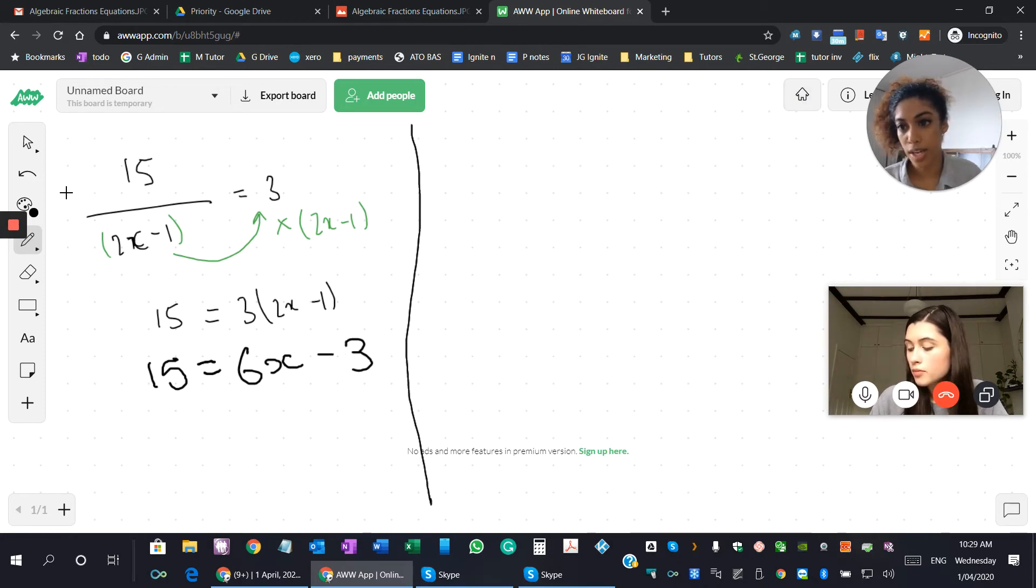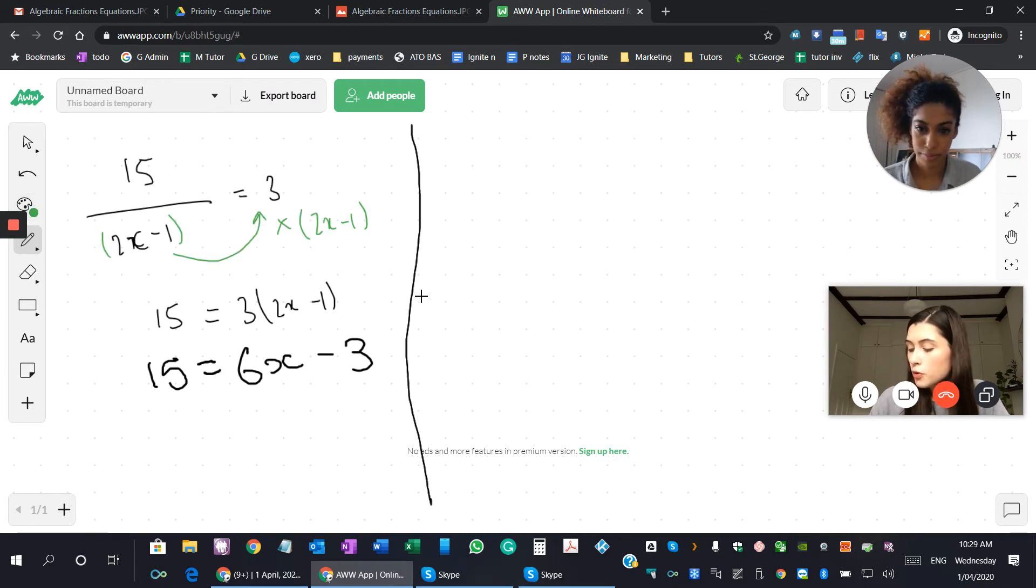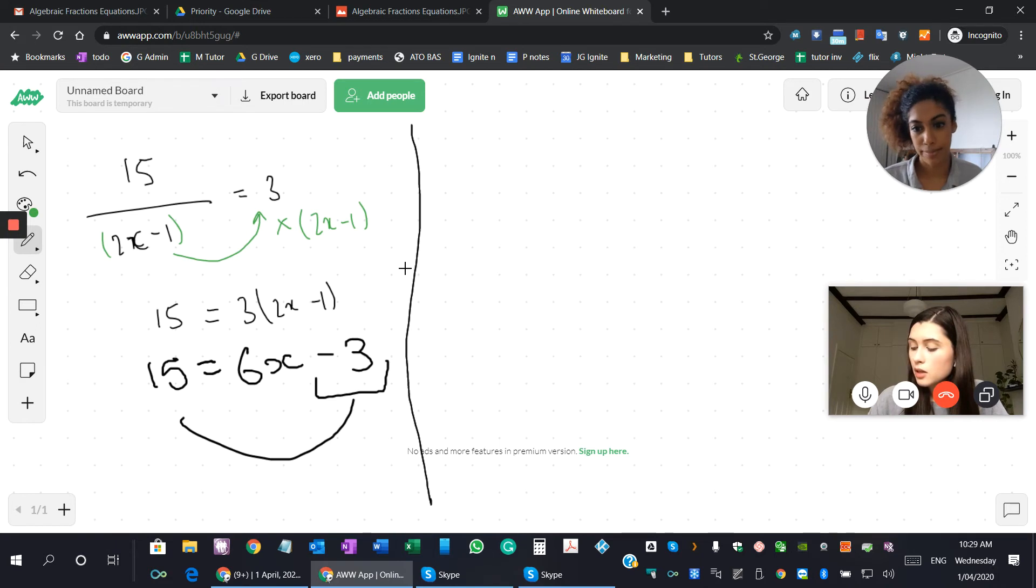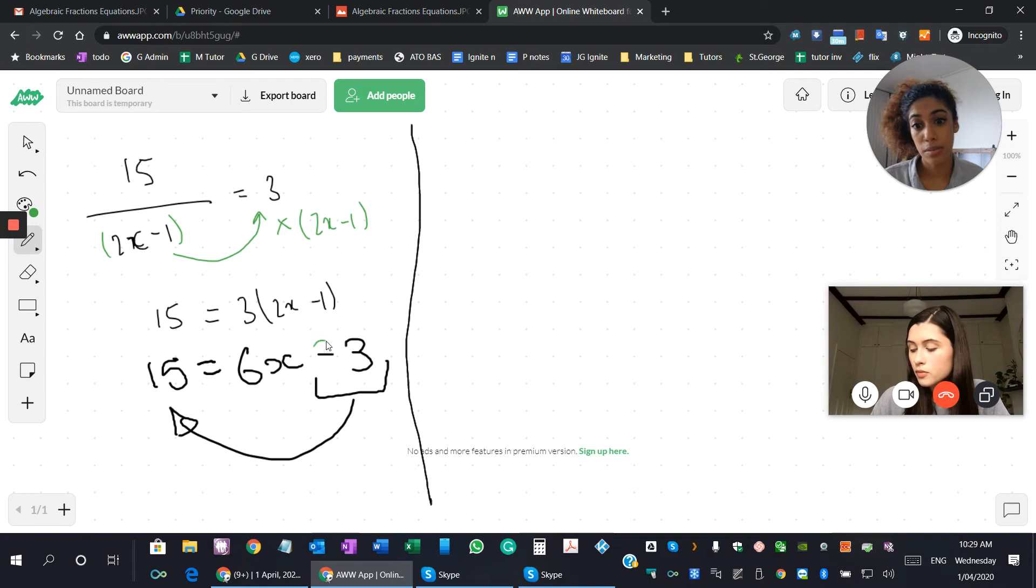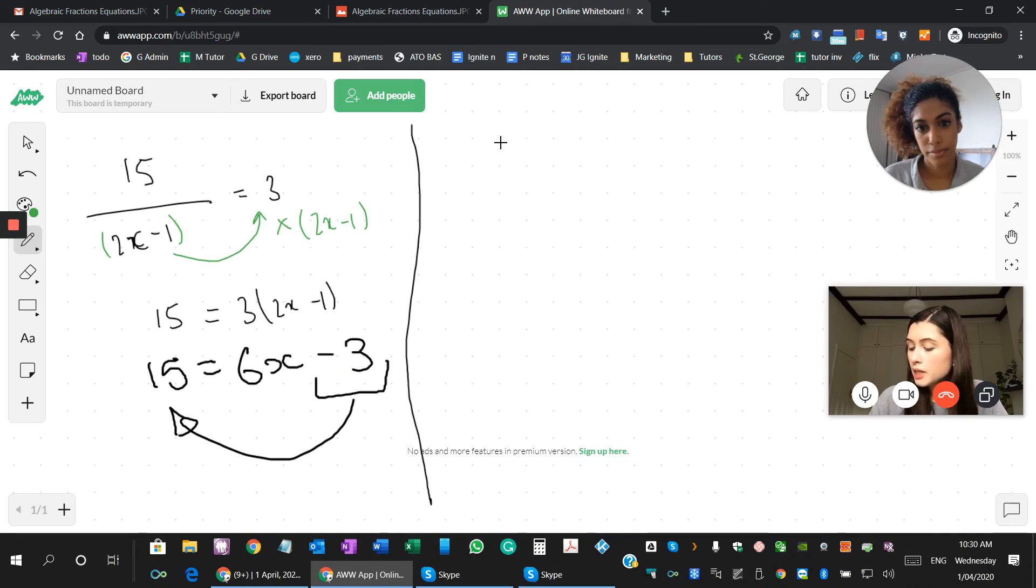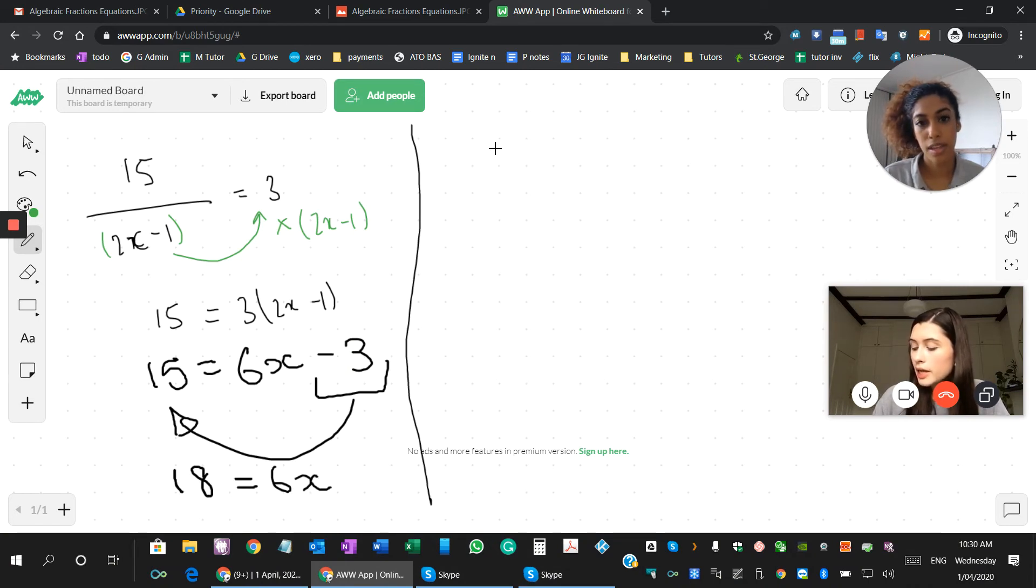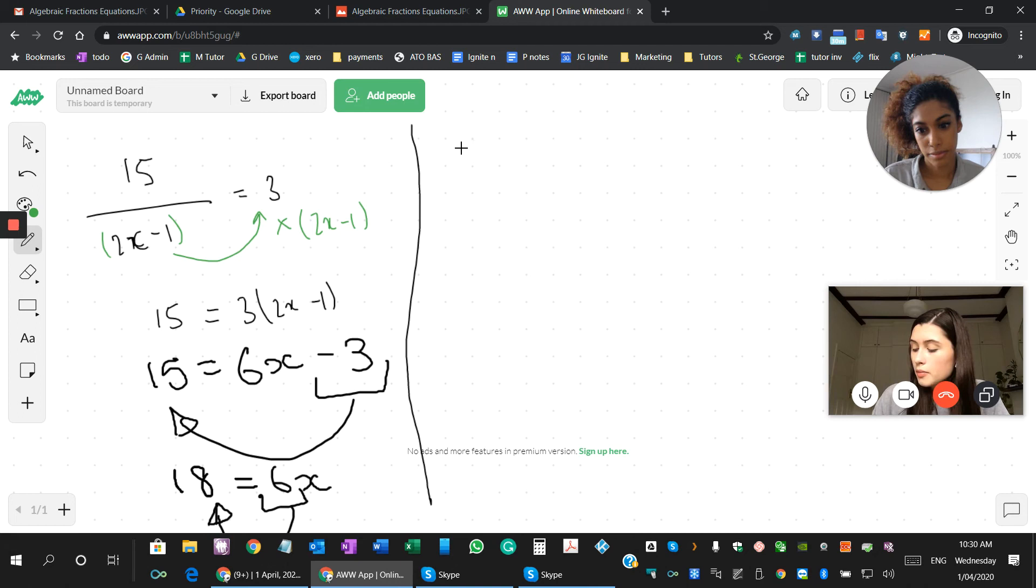All right, and what do we do next? I would move the 3x to the other side. Yeah, good. Through addition? Yeah, because you're minusing here. Good. So 15 plus 3 would equal 18, equals 6x. Great. And then I want to get the x by itself, so move the 6 over by dividing.